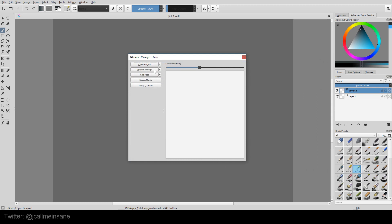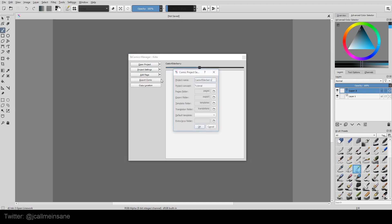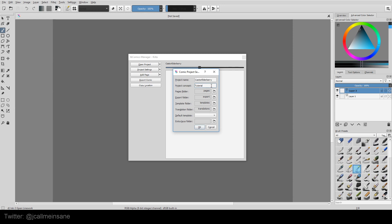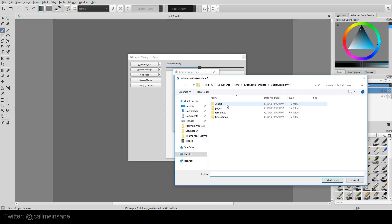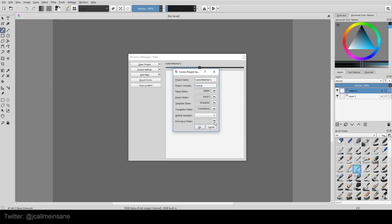And as you can see, now I can click all these other buttons. So let's take a look at the project settings. Project name, Castor Elderberry, the project concept, just tutorial, and then here I have all the default folders I made. So I'm saying, yeah, this is where Pages is going to be.